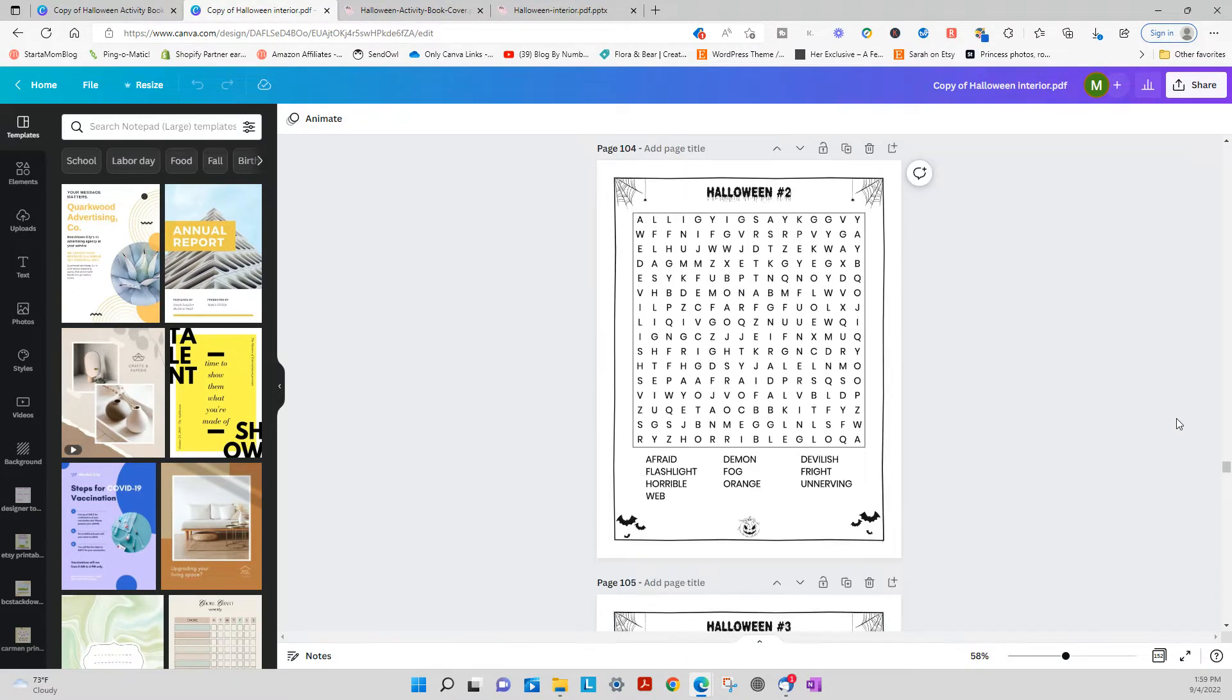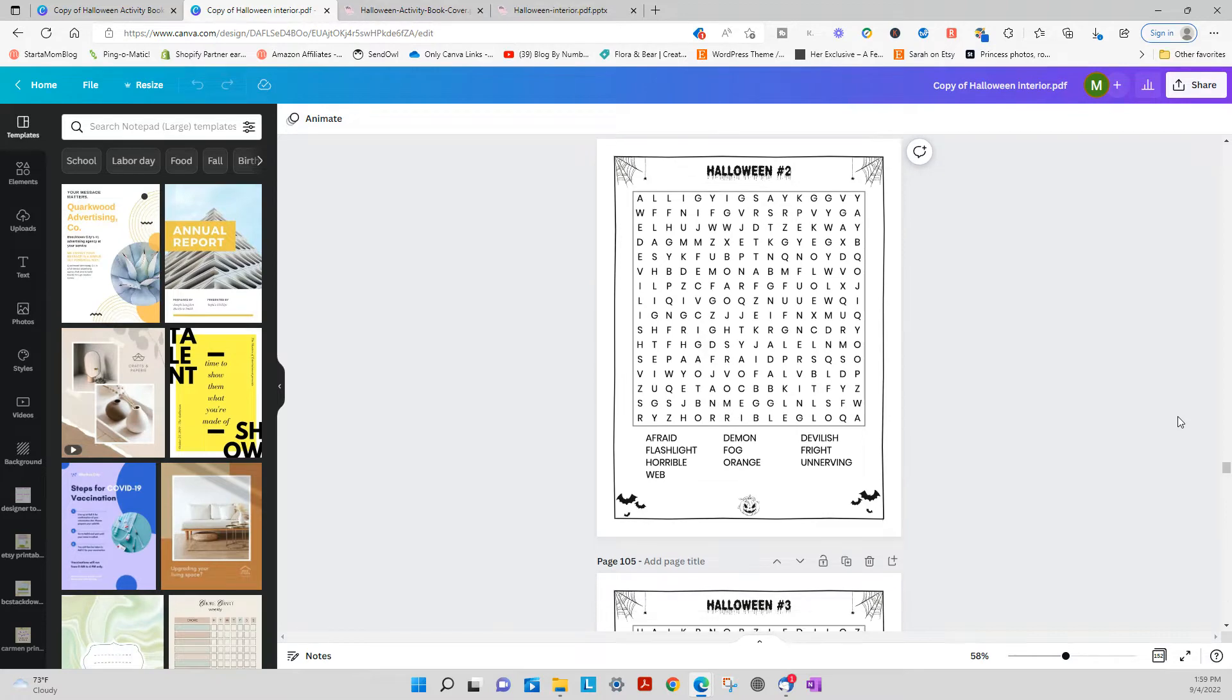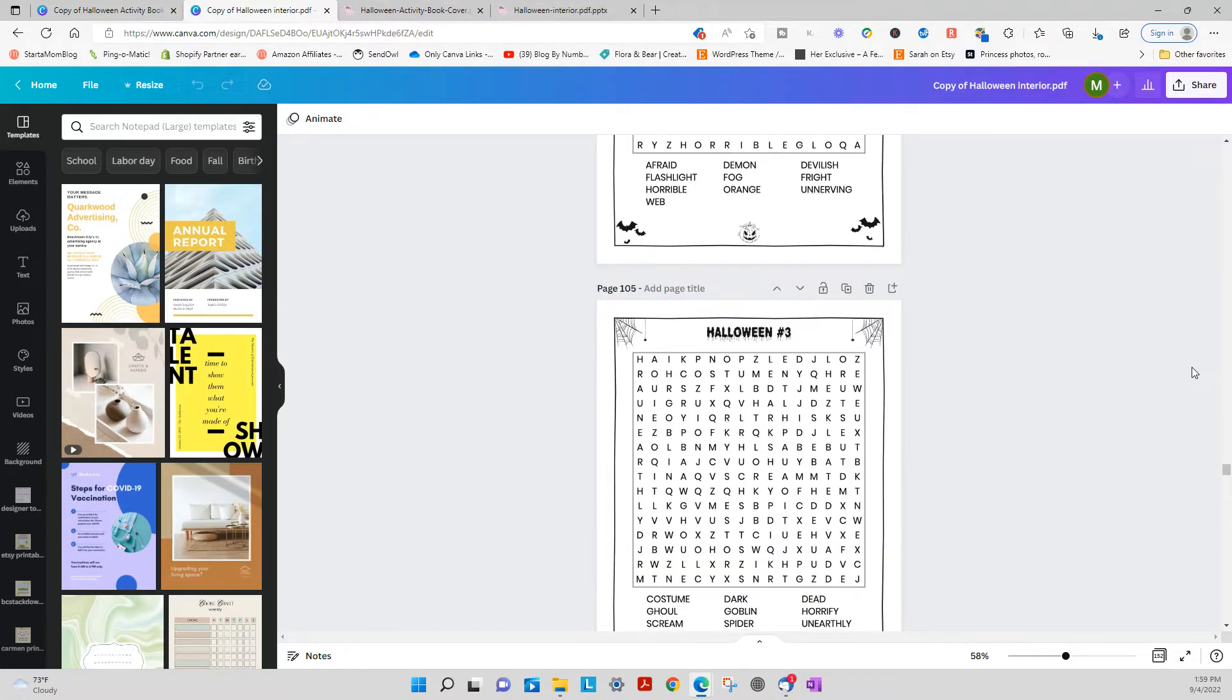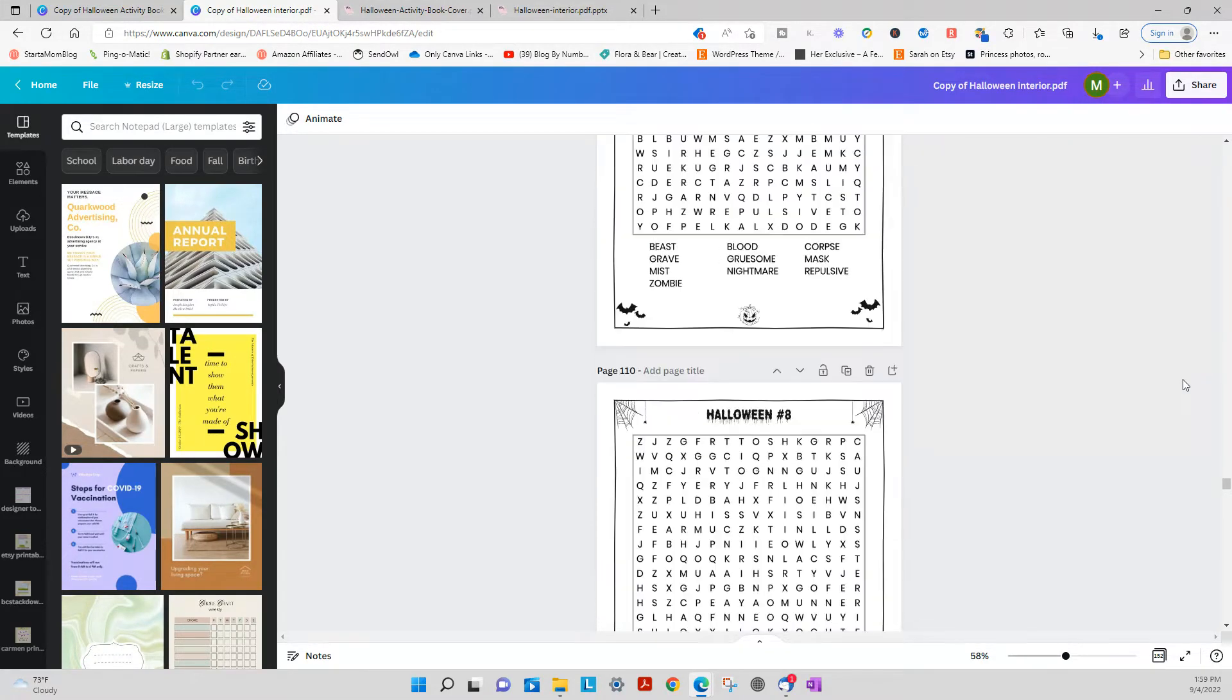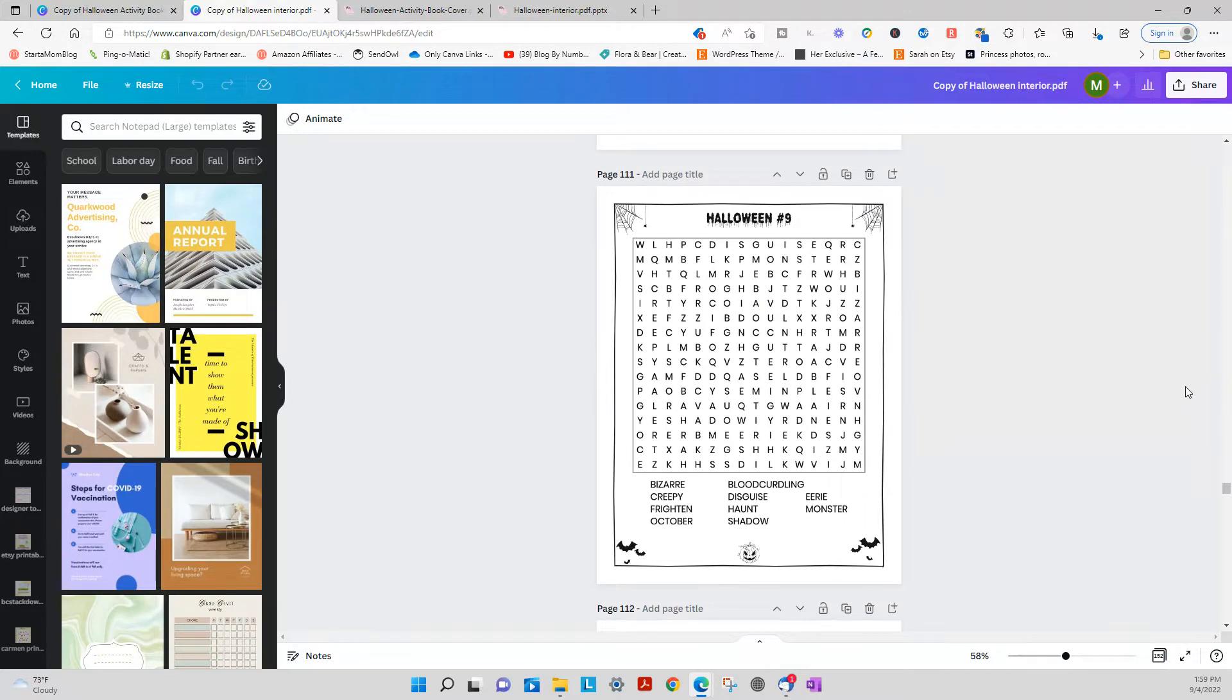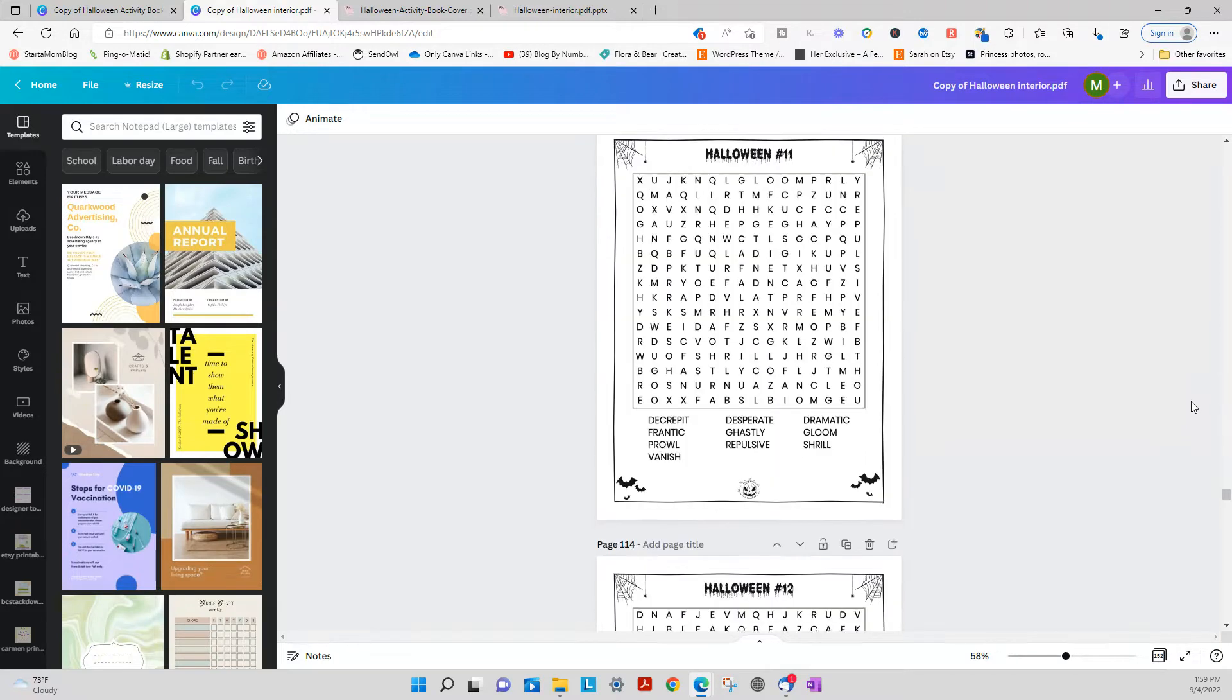Okay, and now I get to the word searches. They do also have the answers at the end. Sorry my loud fan came on there.